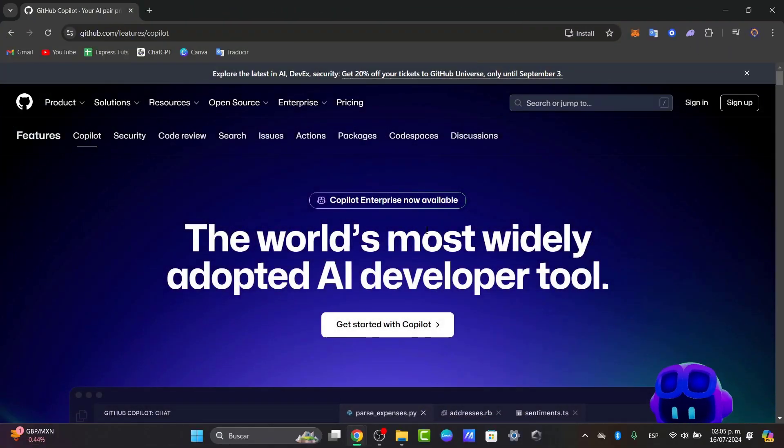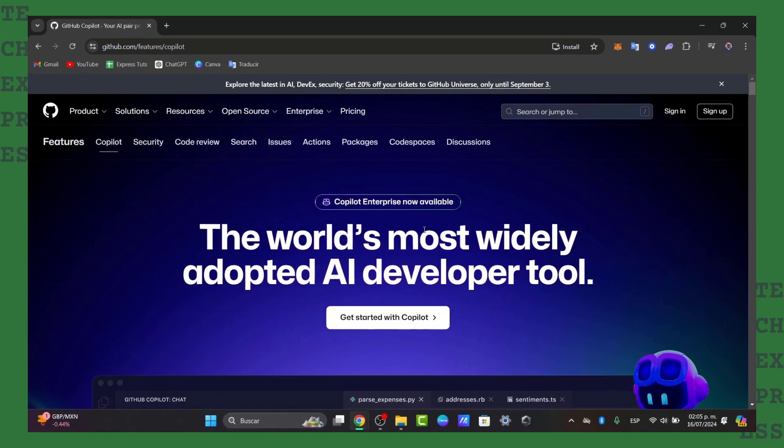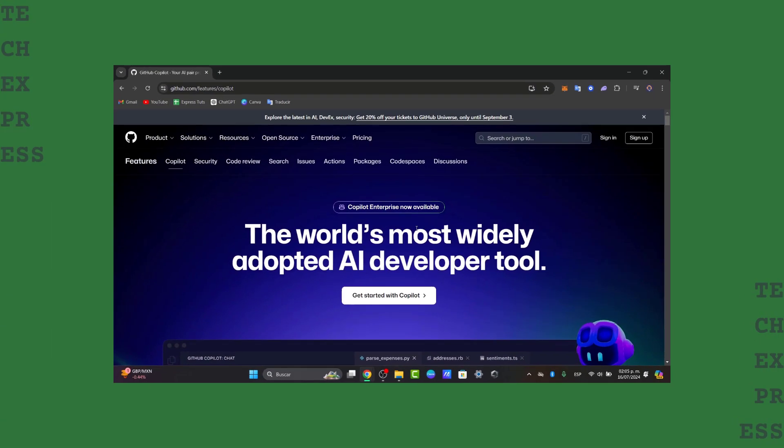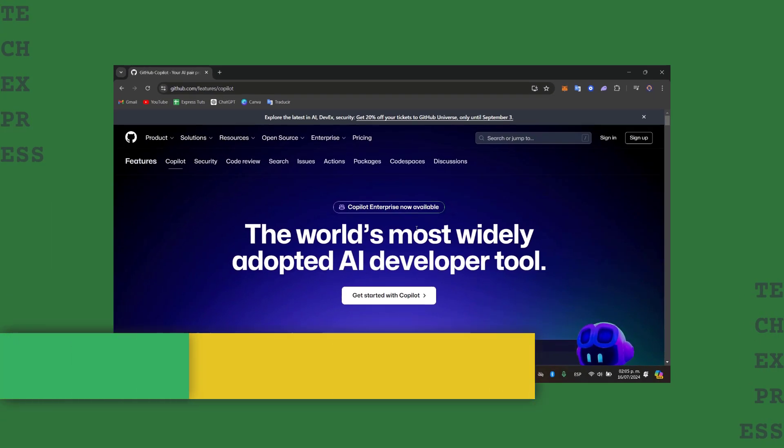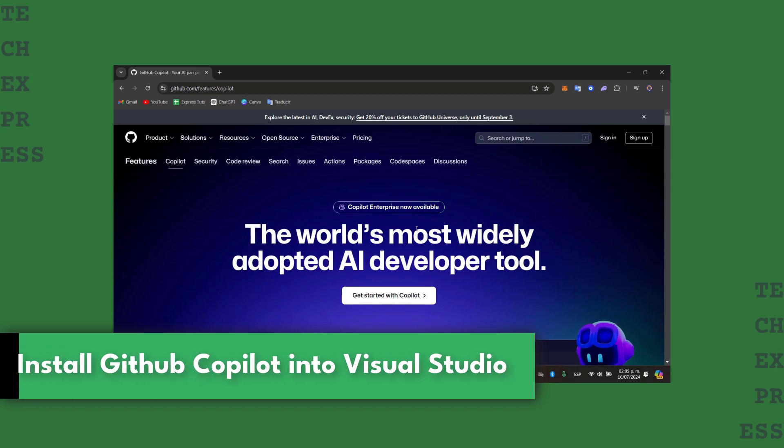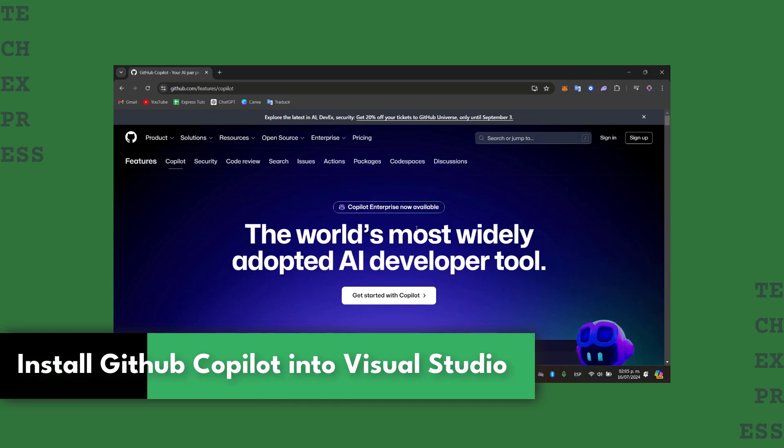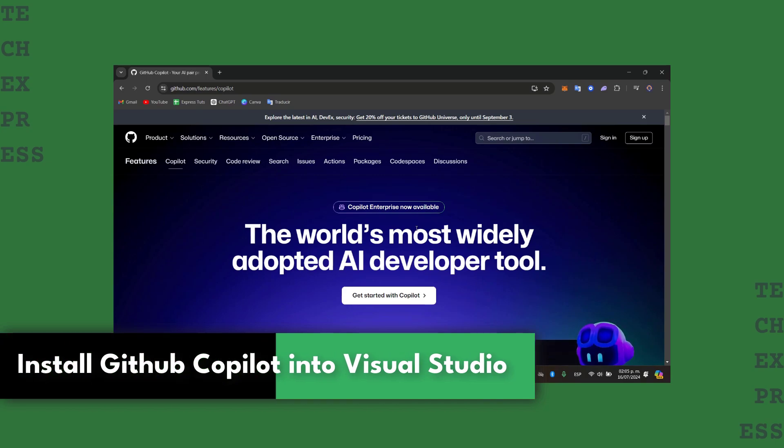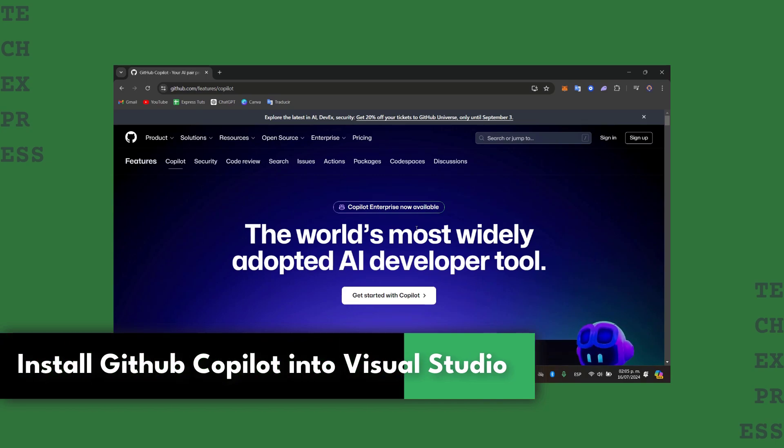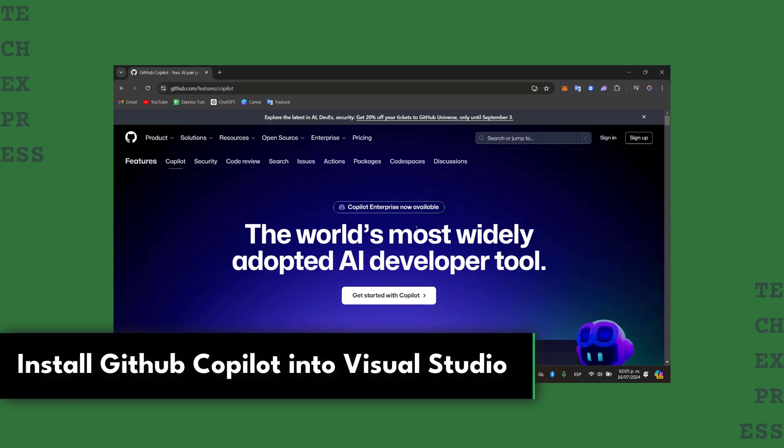Welcome back everybody to this new video. Today let's see how we can install and set up GitHub Copilot with Visual Studio Code.